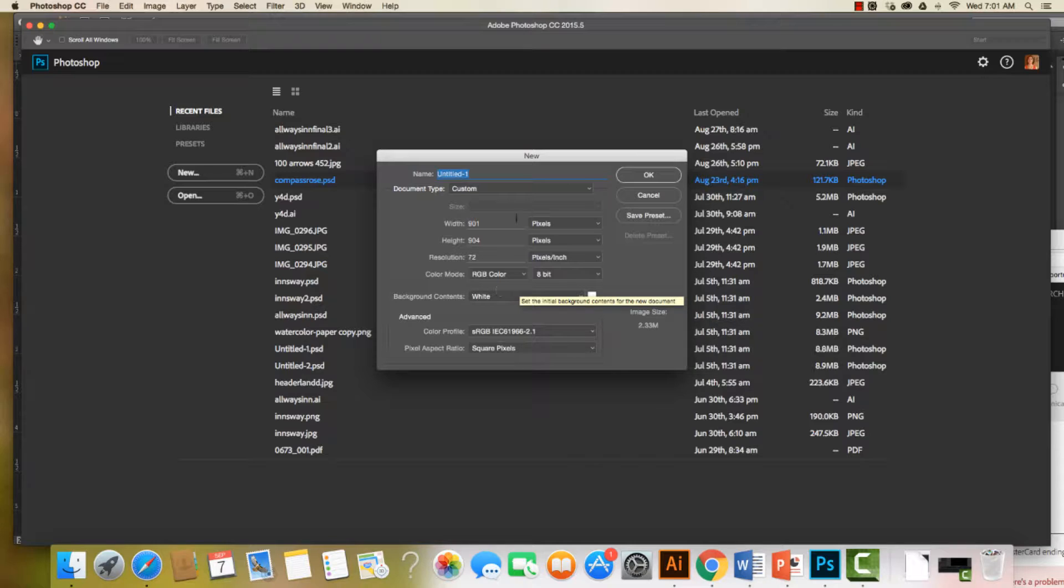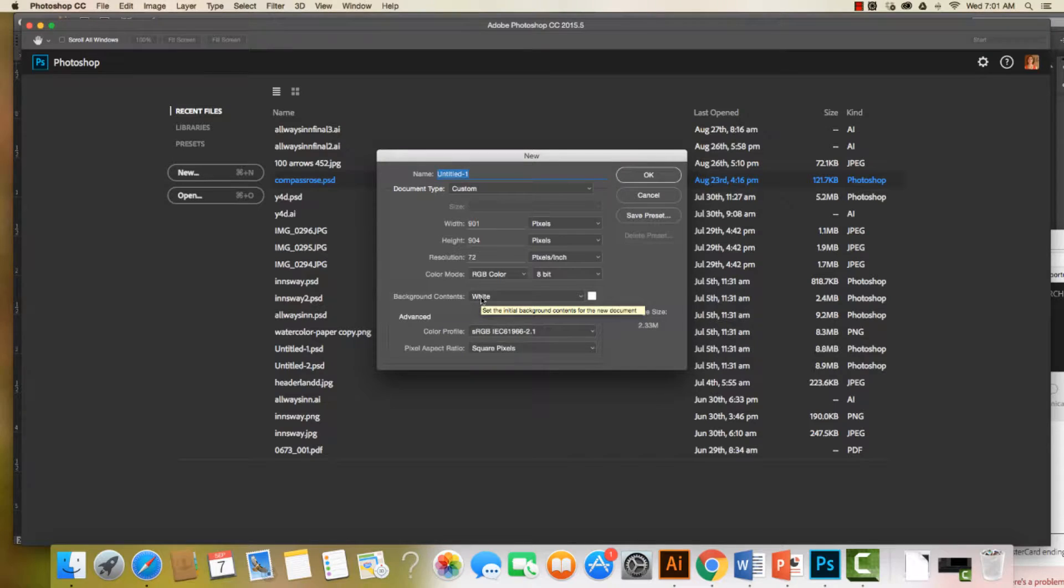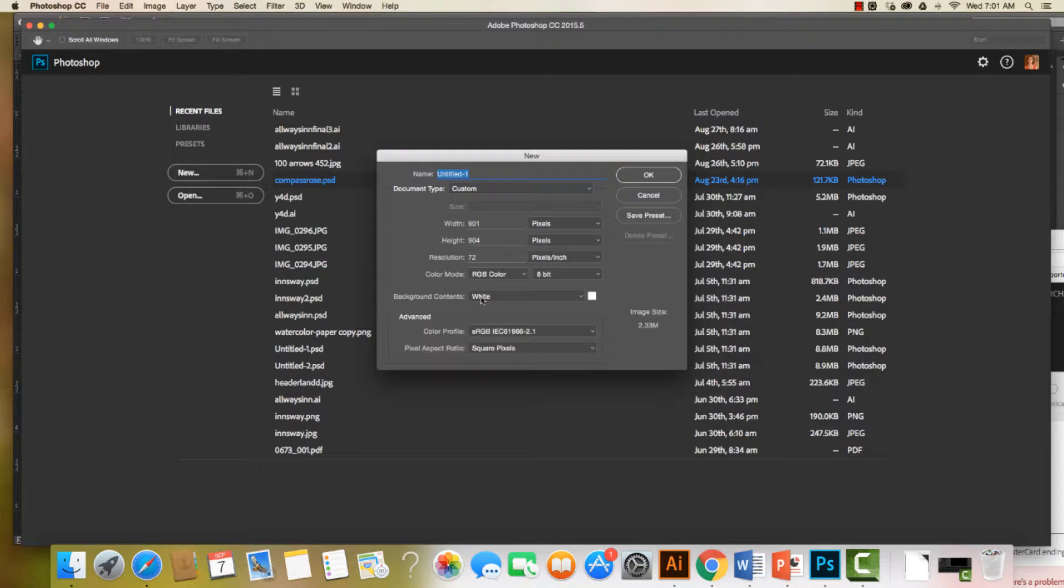I want to make sure that I'm working with pixels. Today I'm designing for a standard monitor, even an HD quality monitor, and I'm still working at 72 pixels per inch, so we're going to keep the resolution there.